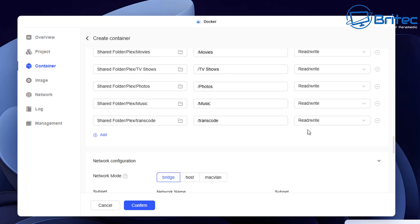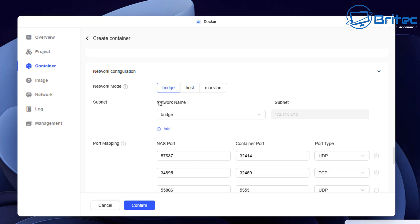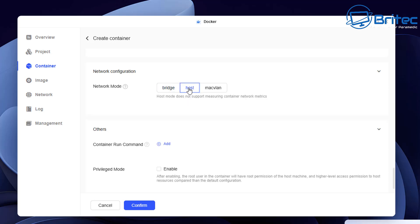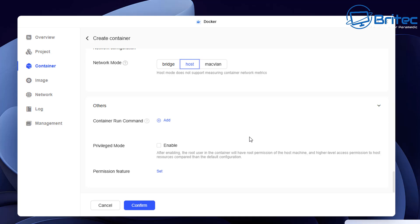Now we need to set up our network configuration. Depending on how you want to set yours up, I'm just going to use host — select that option. Once selected we should be pretty much good to go. There are a couple of extra options under the Other section — I'm going to leave those alone for now. We will need to set up some environment variables though, and I'll show you how in this video.